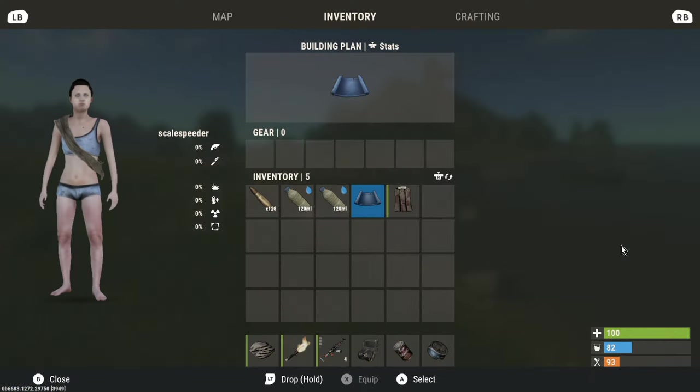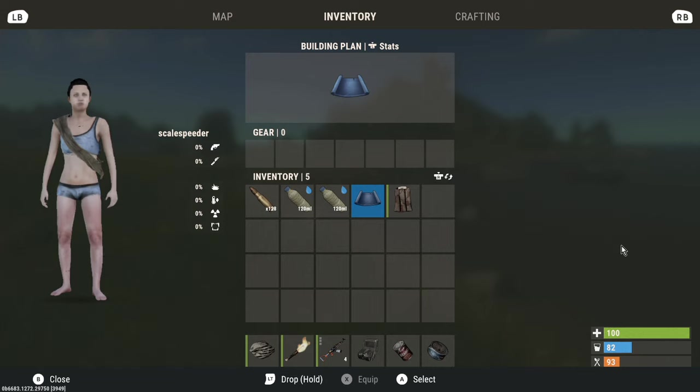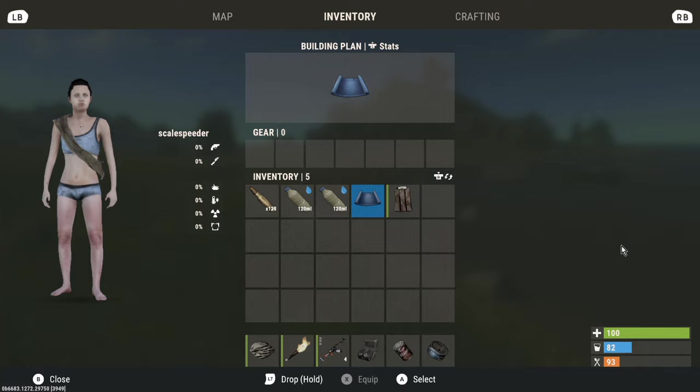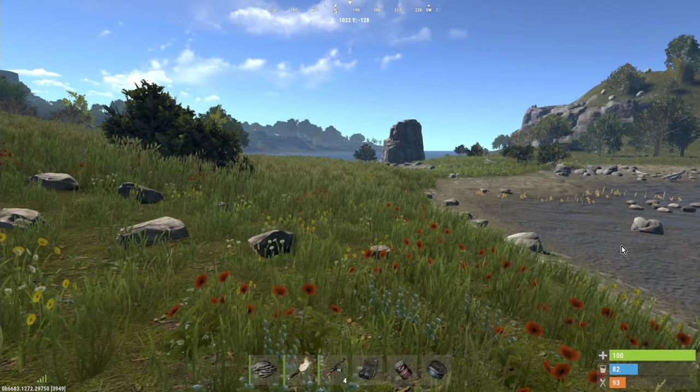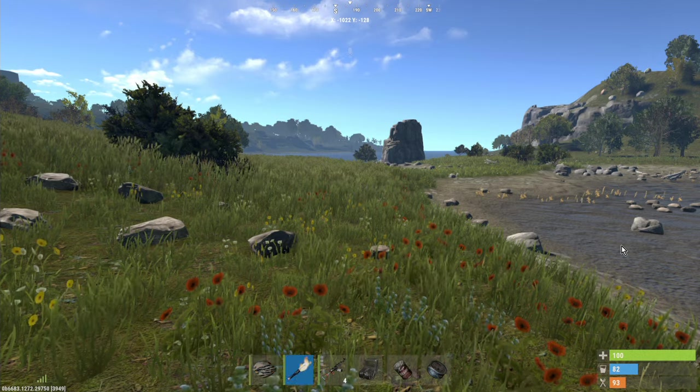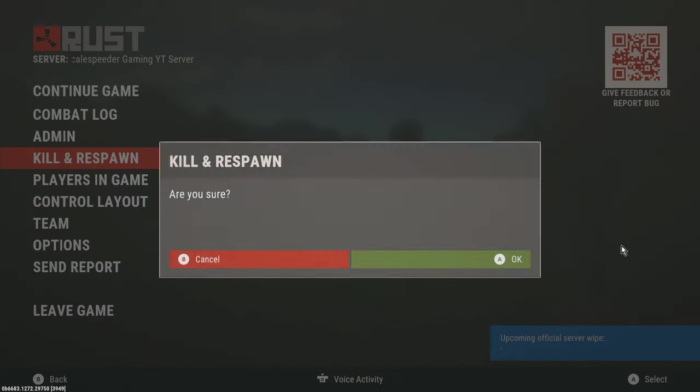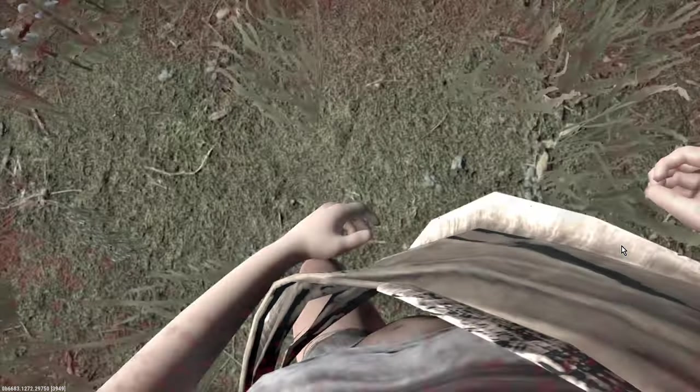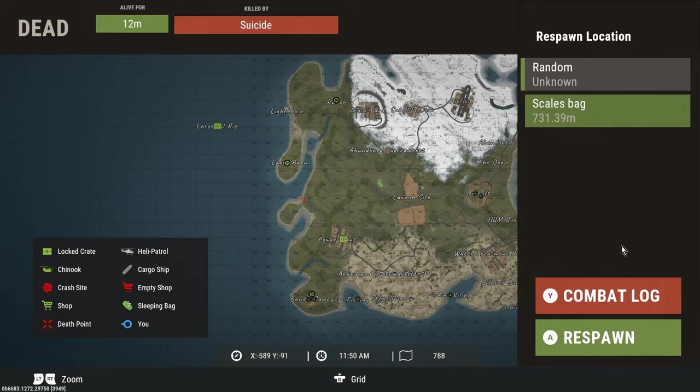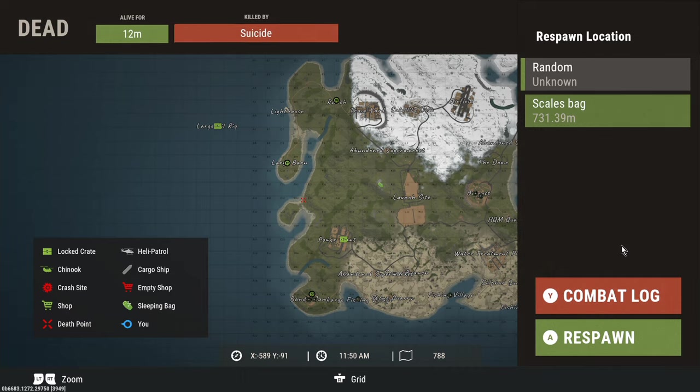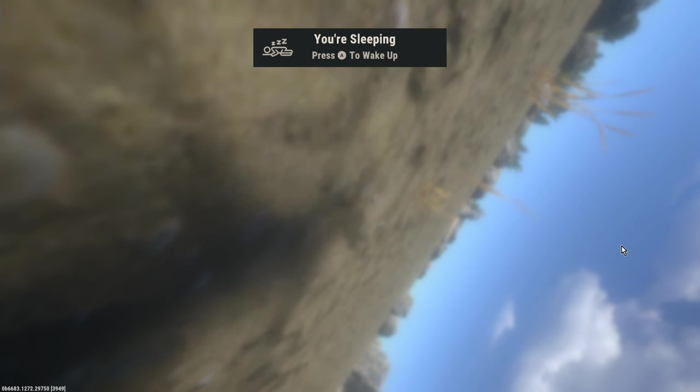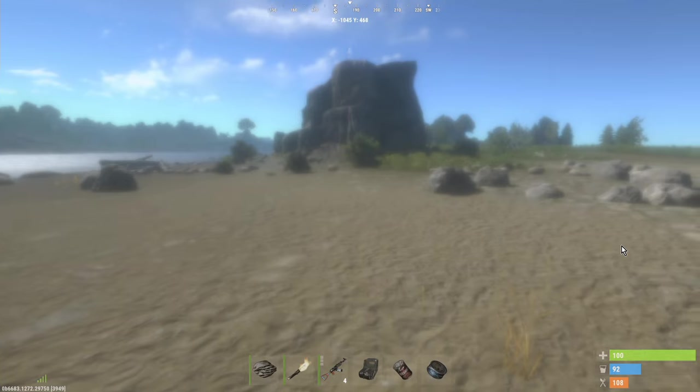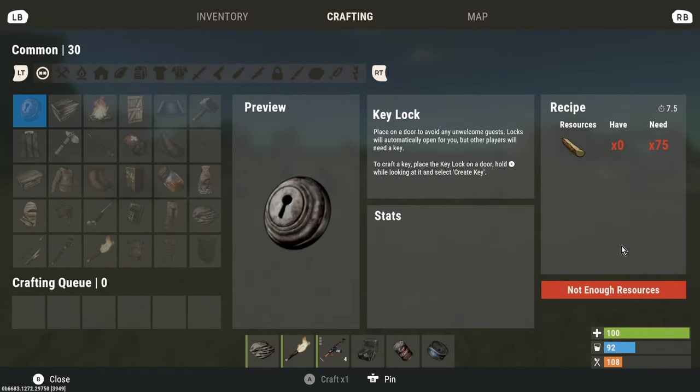As you can see here, my player has got some water bottles, the building plan, a sleeping bag, a machine gun, a sight to put on the machine gun, and some food as well. Let me just kill and respawn this character to show you how that works. They're going to die, and we'll respawn them somewhere randomly, and you should see that they've got the same stuff.